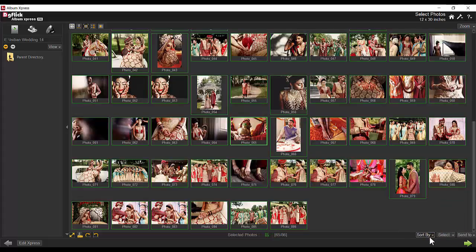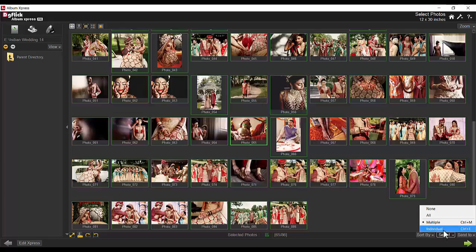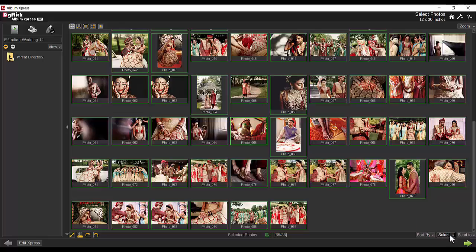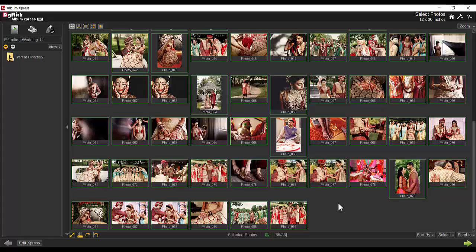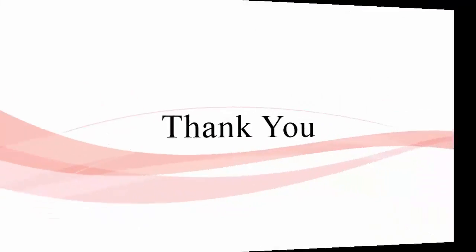Photo selection process can be simplified using the select option. The count of currently selected photos can be seen here, and here shows the position of the highlighted photo. Send to lets you send selected photos to another folder on the hard disk.